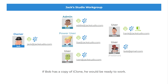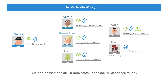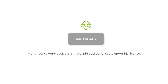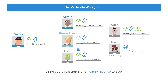If Bob has a copy of iClone, he would be ready to work. But if he doesn't, and all five iClone seats under Jack's license are taken, workgroup owner Jack can simply add additional seats under his license. Or he could reassign Ivan's floating license to Bob.